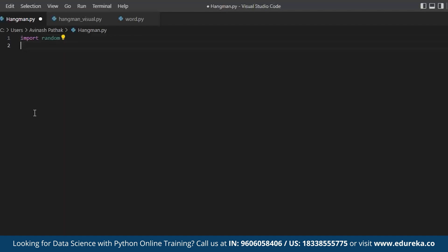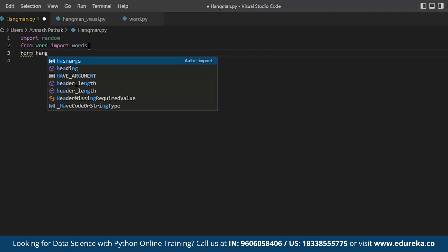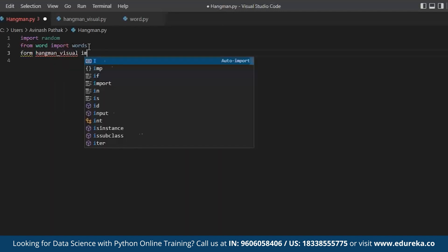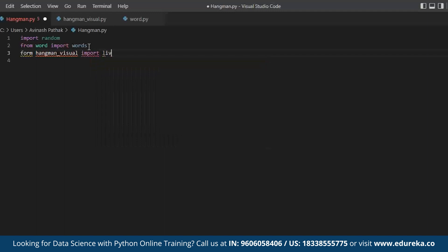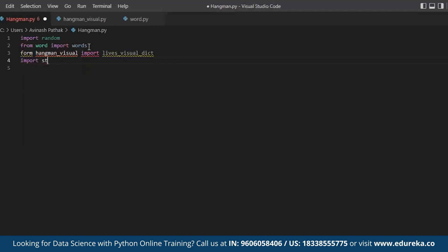Next, I import words from word.py using: from word import words. Then I import from the hangman visuals file — from hangman_visuals import lives_visual_dict — which is the actual visual for the number of lives. Finally, I import the string module for the word list: import string.